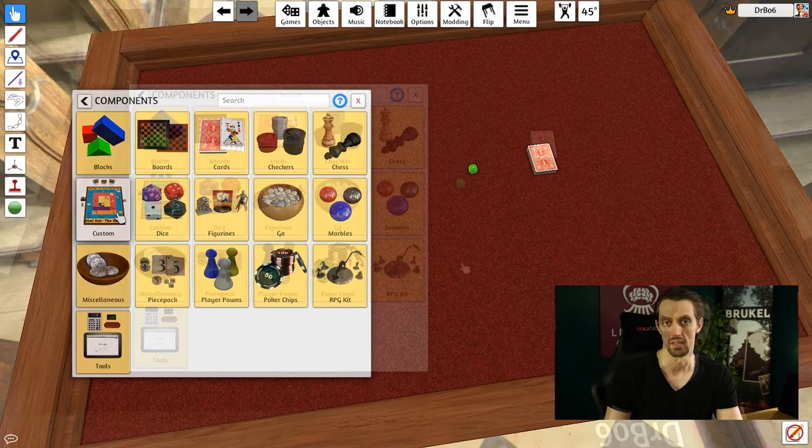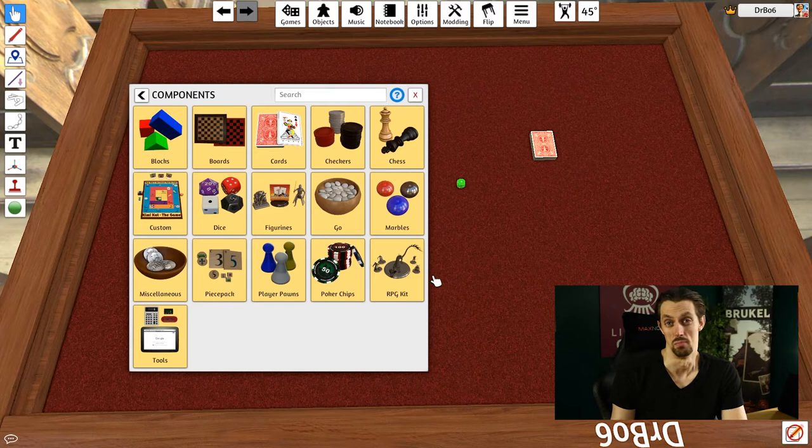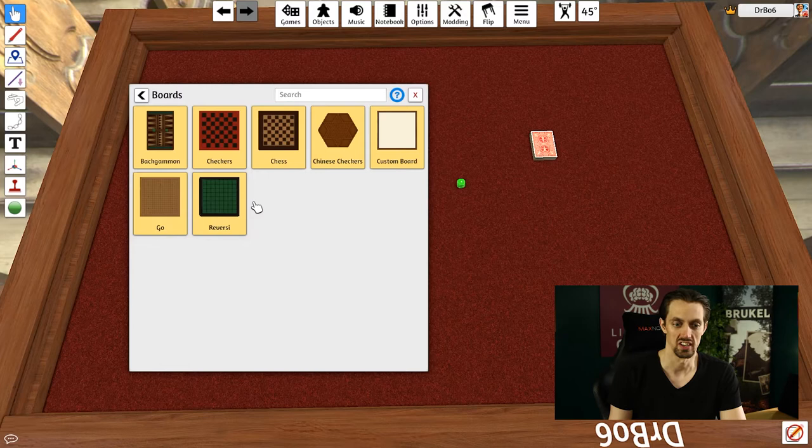So now that you know how to get assets, the next thing you probably need for your board game is a board. You can use one of the default boards, which goes from backgammon to reversi. There's go, checkers, you can get a chessboard.